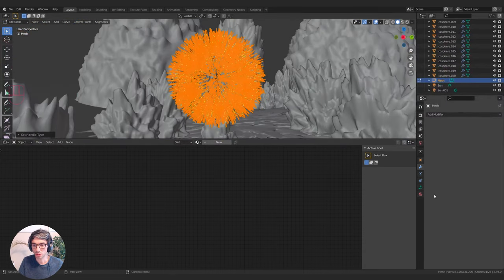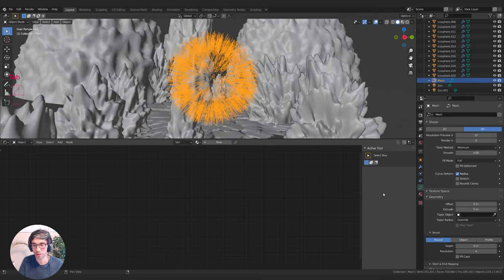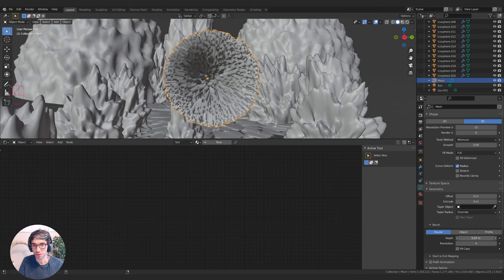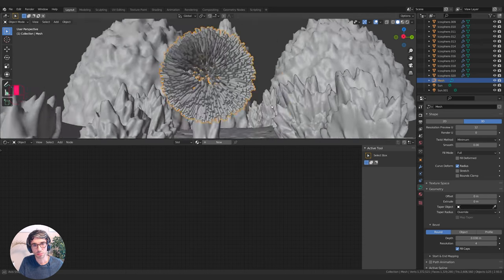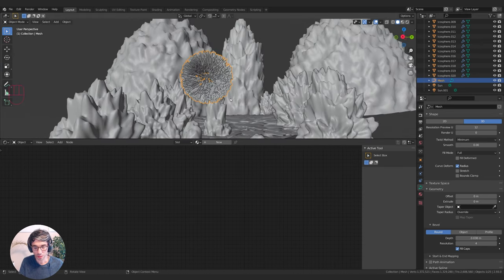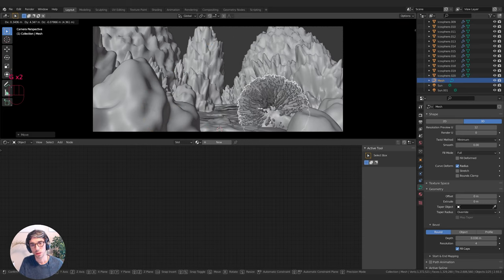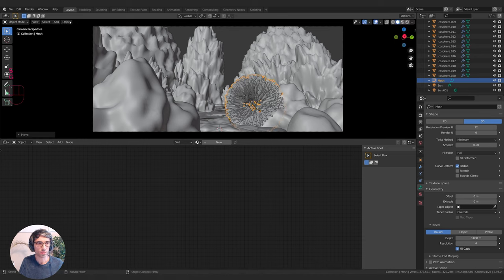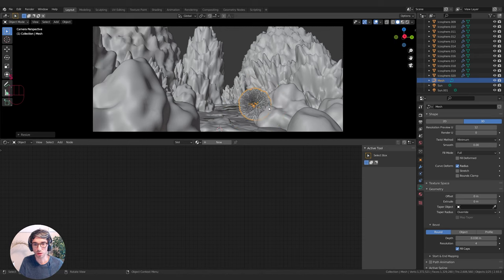Now I can go over to Geometry, leave Edit Mode, come down to Depth, and turn up the Depth. You can see this nice tubular pattern, and I can fill the caps to give them end caps. Let's jump back into our camera, position this in our scene, then go Object > Set Origin > Origin to Geometry — that'll put the origin right in the middle.